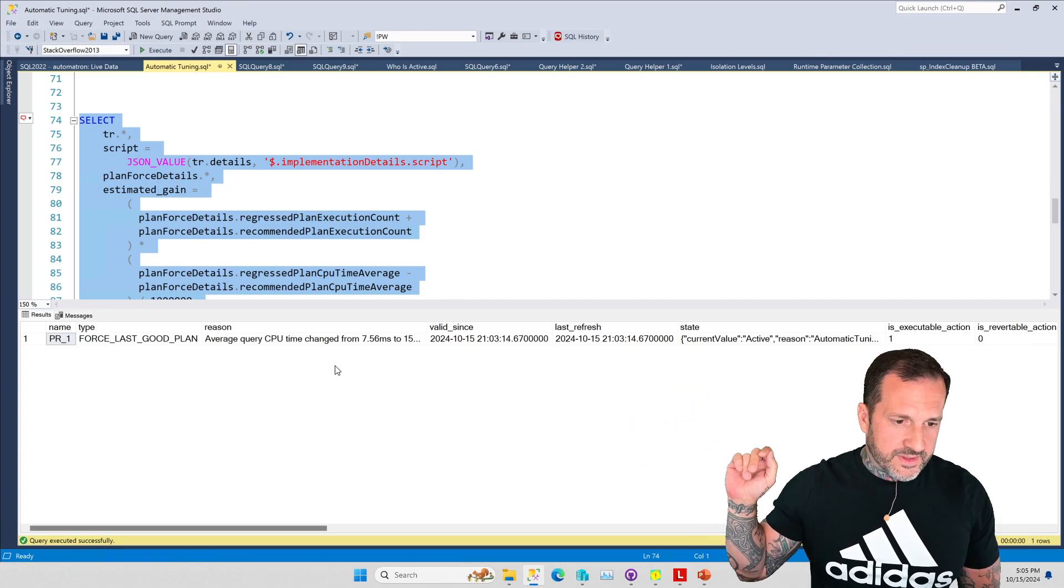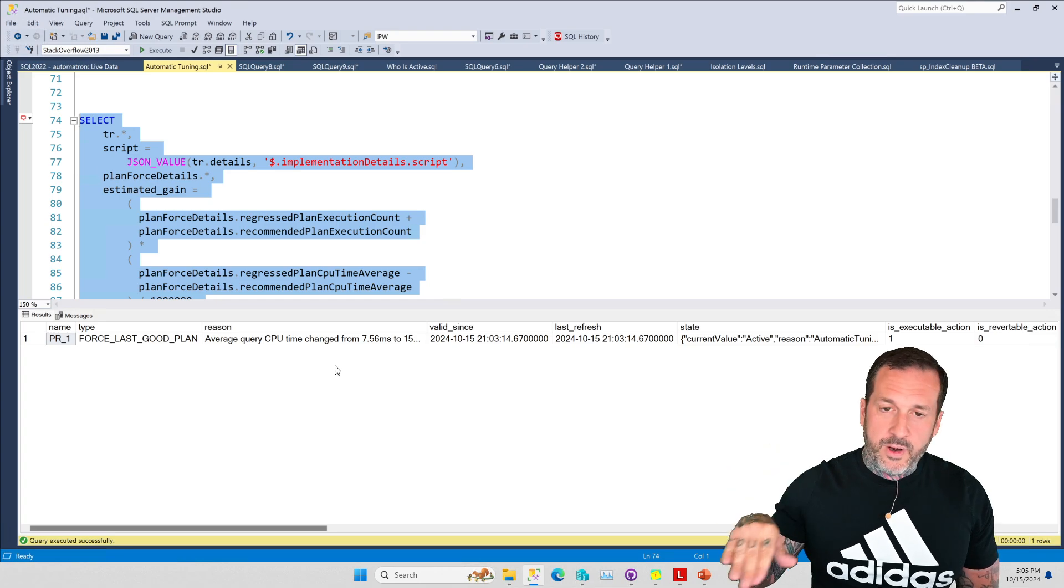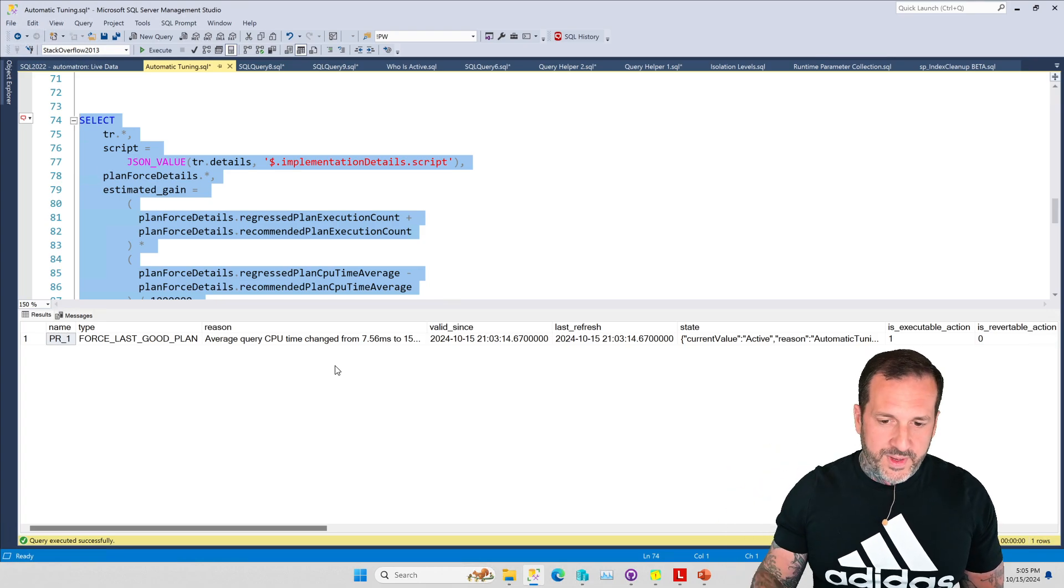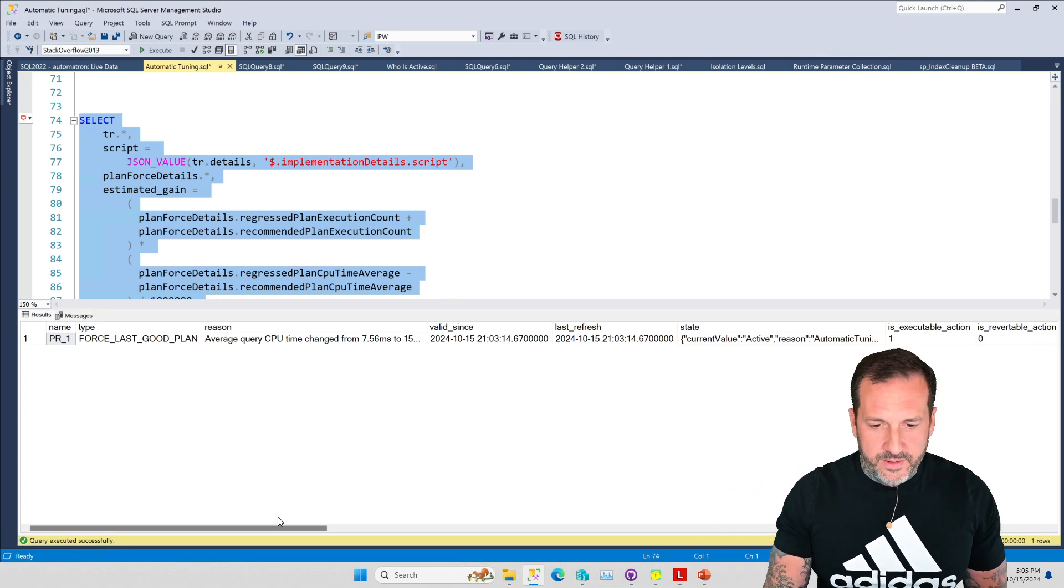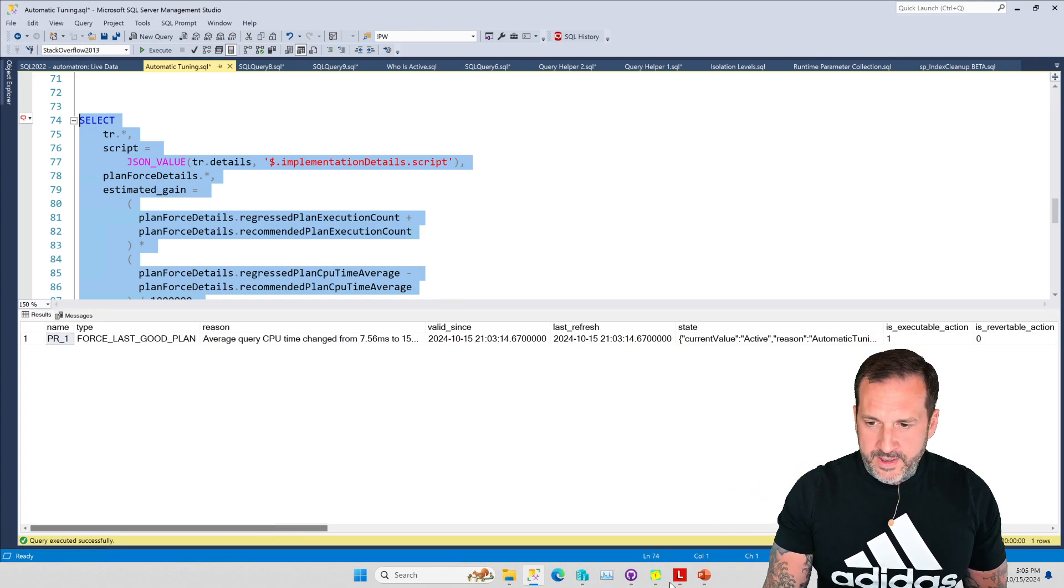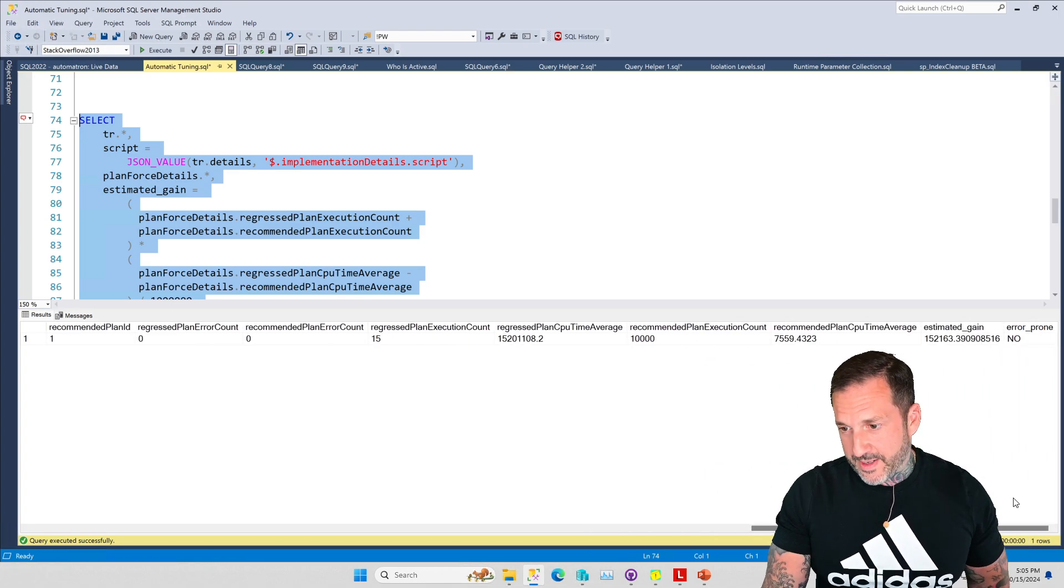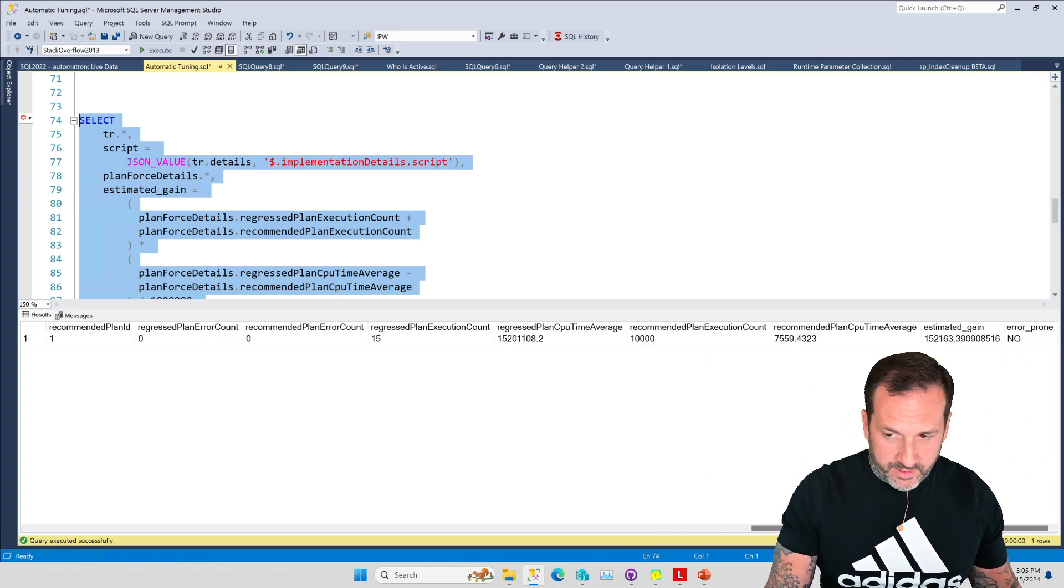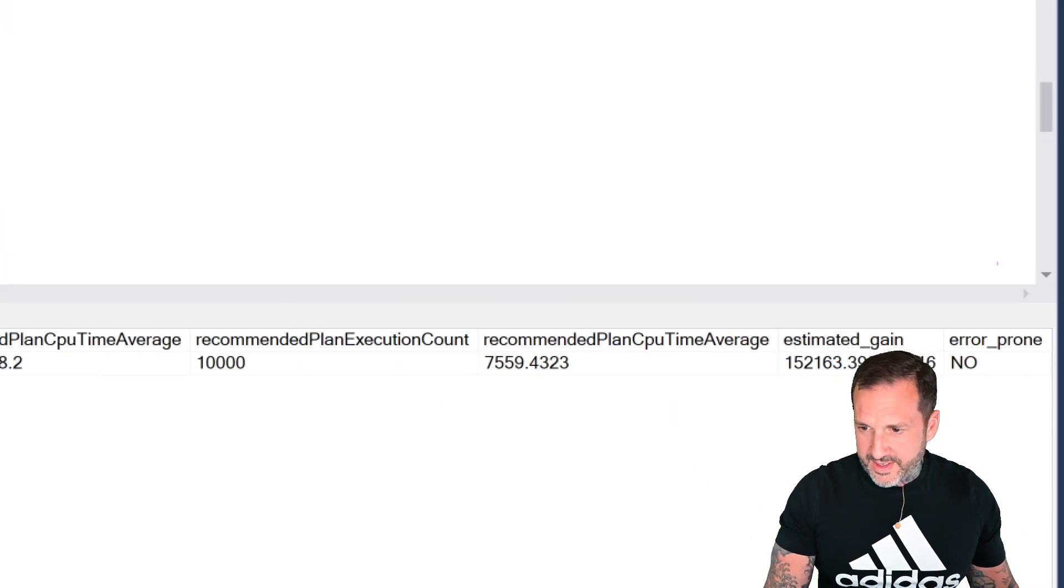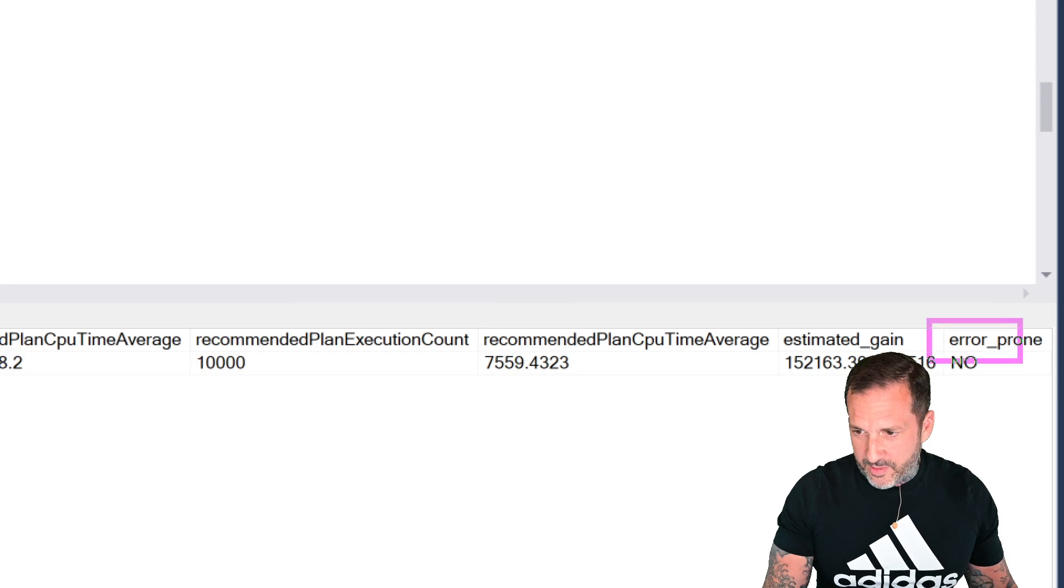At least I ran through this a few times and there was one time where it said for the reason it was like 'this query is too error prone, we can't handle doing this.'